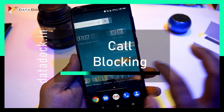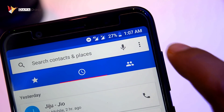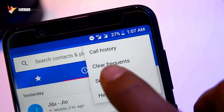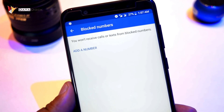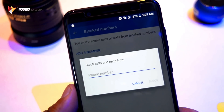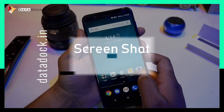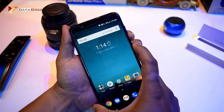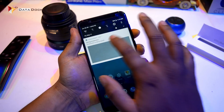In this device, you need to go to the dialer, then go to Settings, then go to Call Blocking where you can add a number. After you add a number, you will not receive calls or SMS from it. The process of taking a screenshot is simple — just tap the volume down button and power button together, and the screenshot will automatically go to the gallery.